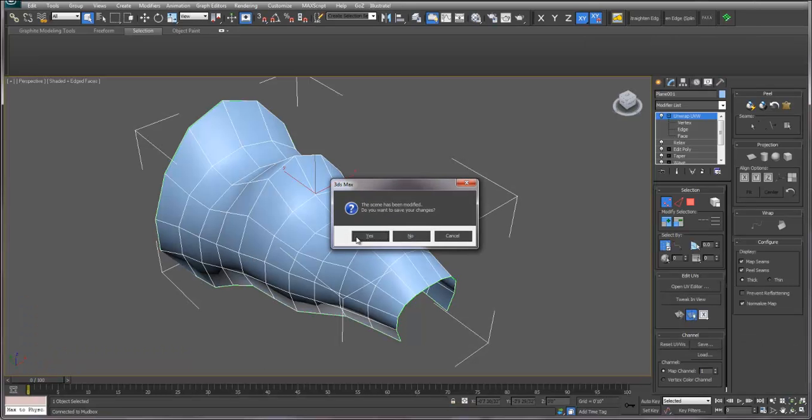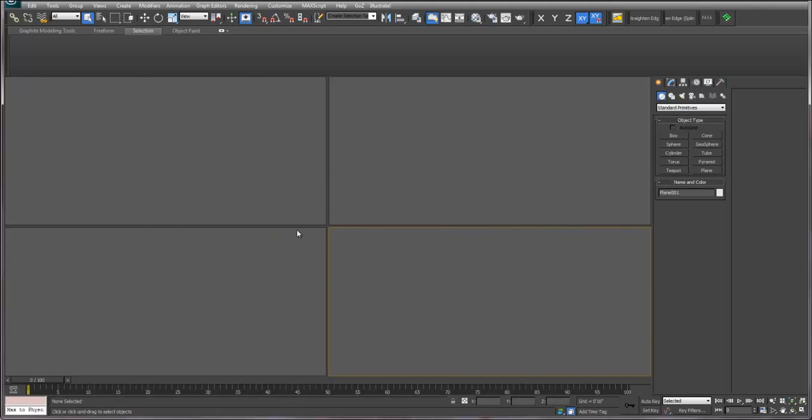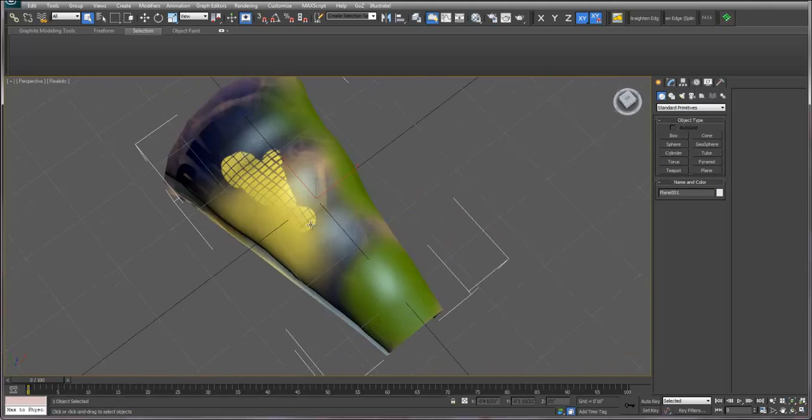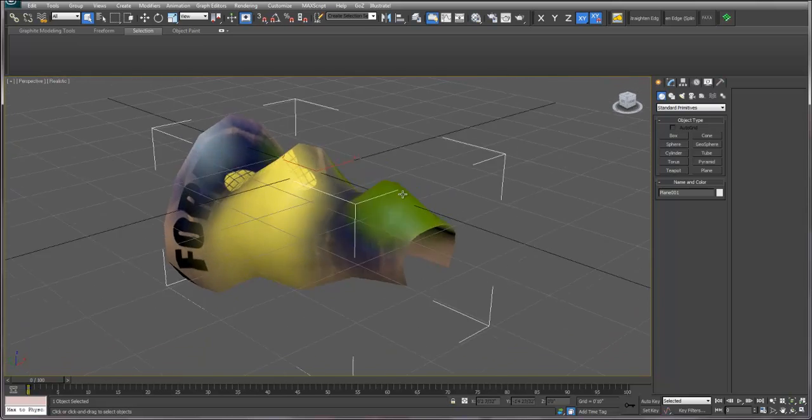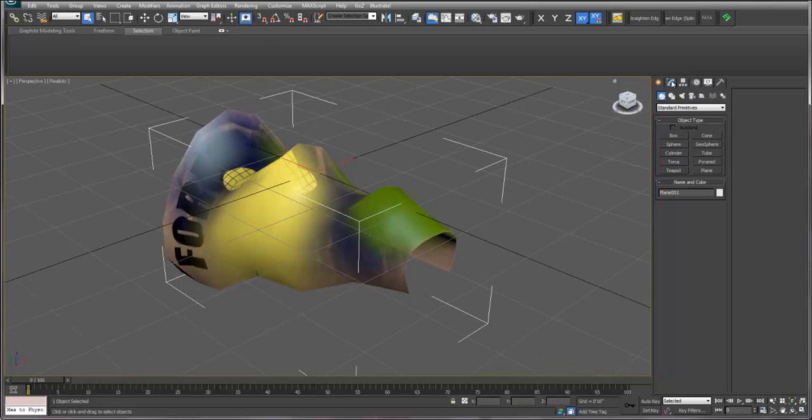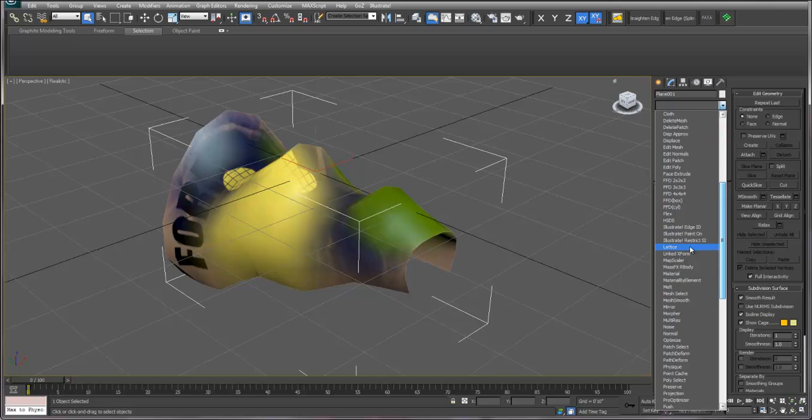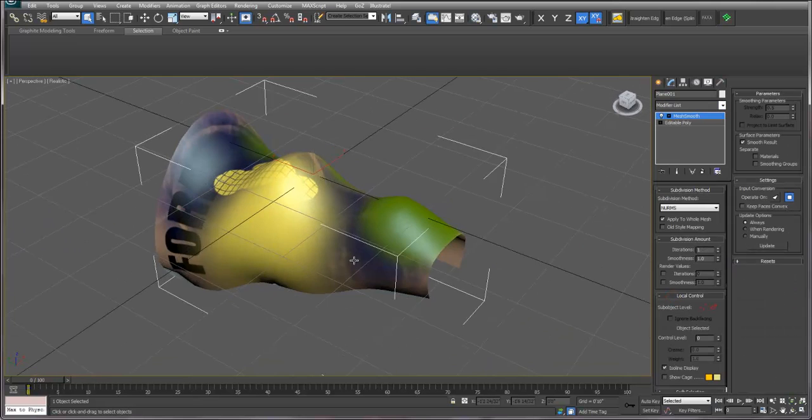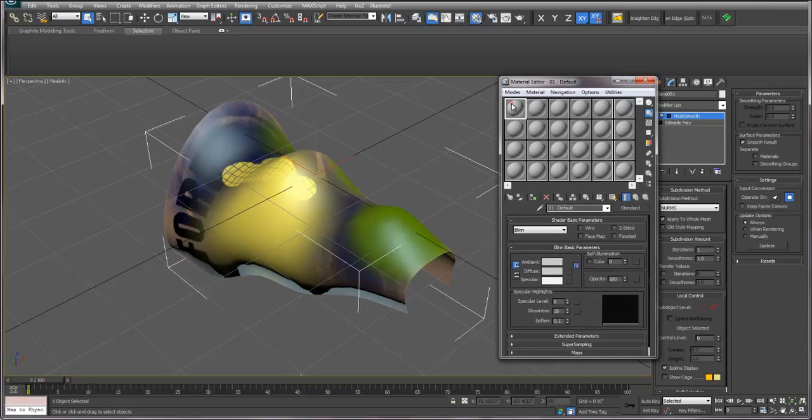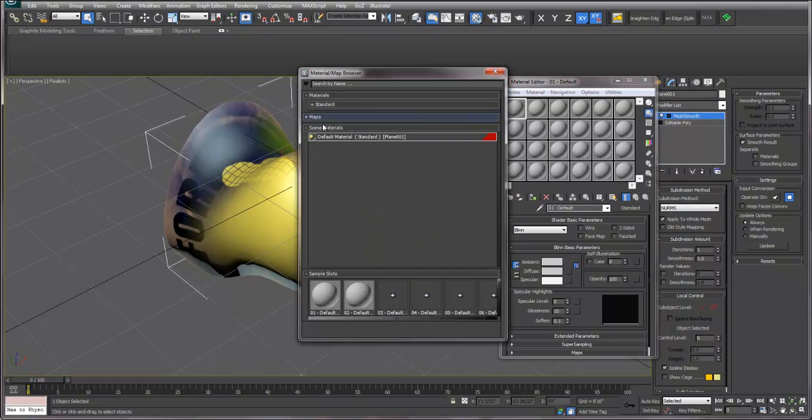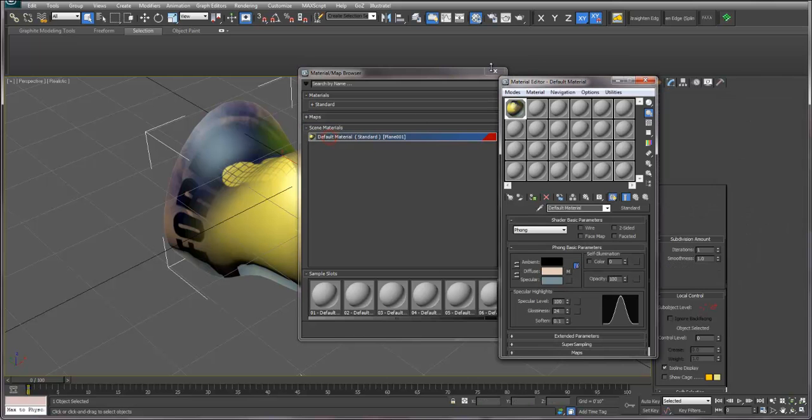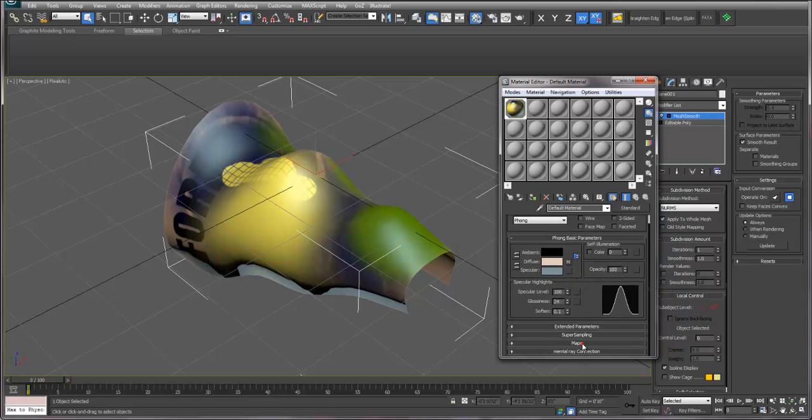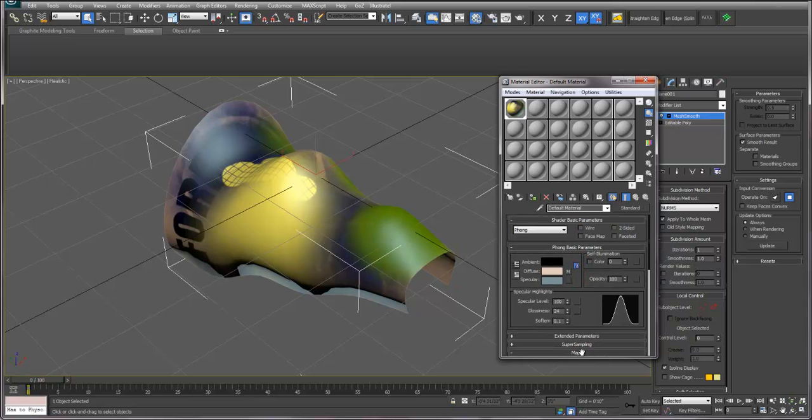It'll automatically open up in 3ds Max, and it should open up with all of your layers and your paint applied to the object. If you want, you could choose more subdivision in that mesh. You could always add Mesh Smooth modifiers here, and that won't affect the paint texture at all. If you open up your material and then go to Get Material, you should see your material show up under Scene Materials. If you double-click on that, you can then see your material. It should automatically be linking to all of the maps. If you go to the maps, all of the different maps should be reflected there.